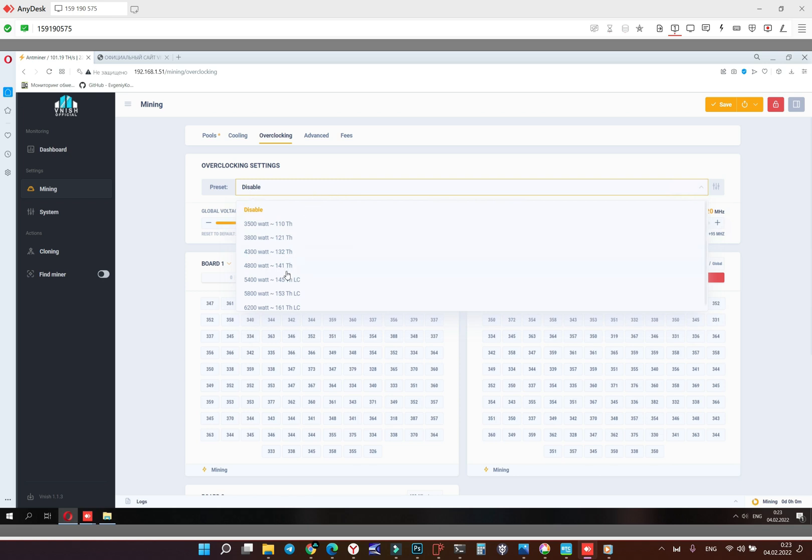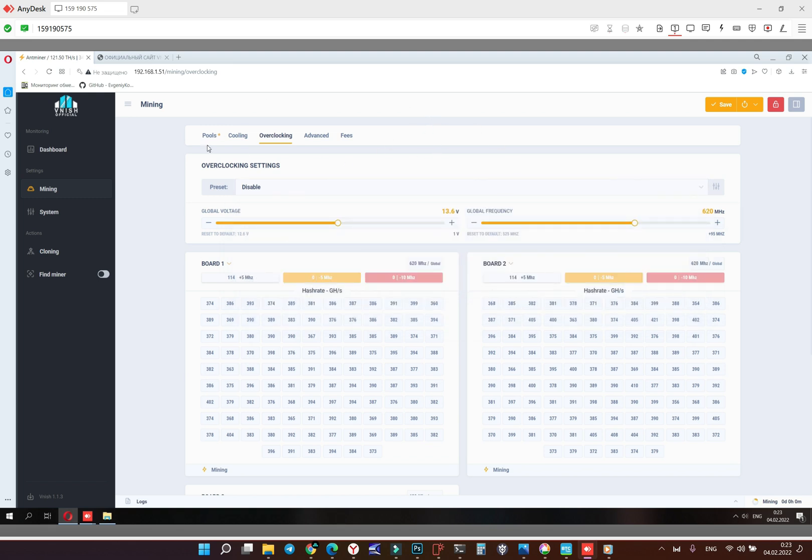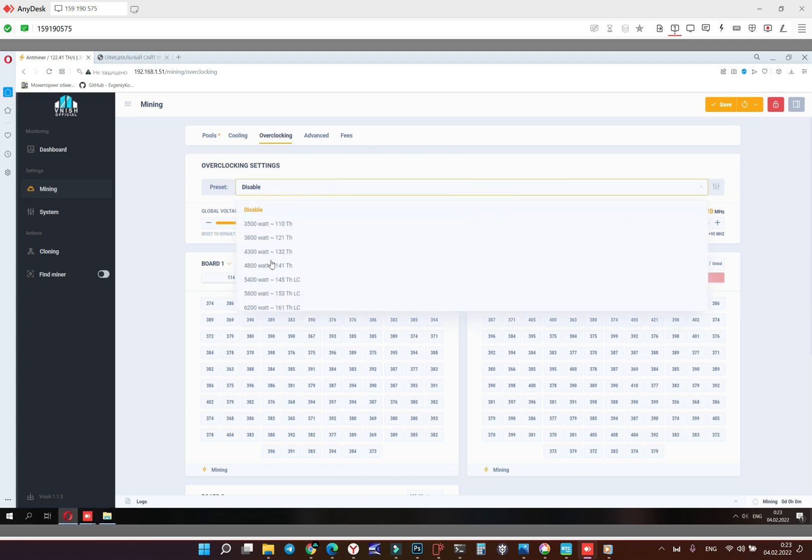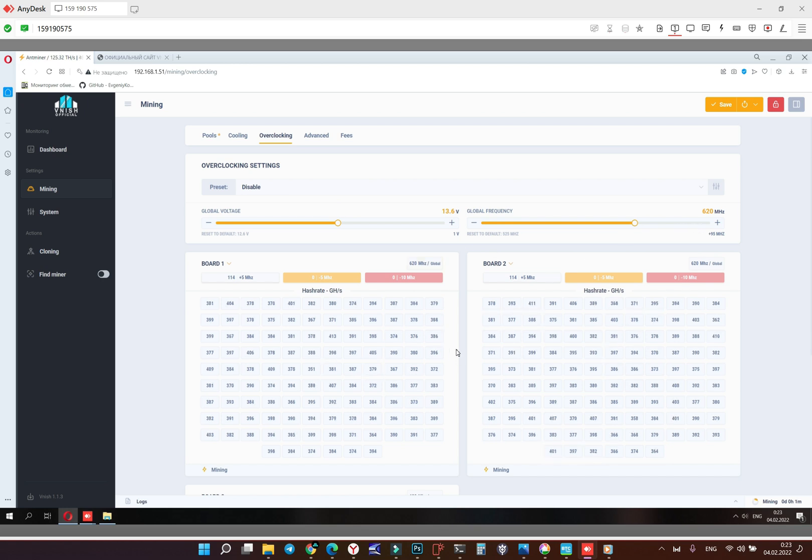Here we can choose the preset. LC, that's mean liquid cooling, it's only for immersions. So the maximum hash rate on air cooling is 141 terahash on this model. This model is S19 Pro 110 terahash. Okay, but we still don't have automatic tune, so preset will make the voltage and the frequency but without chips auto tune. It will be available in our next version. This version is like beta.